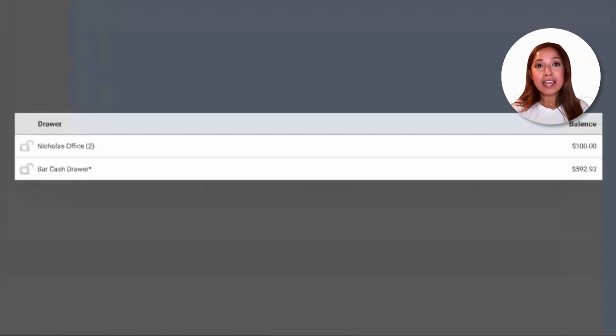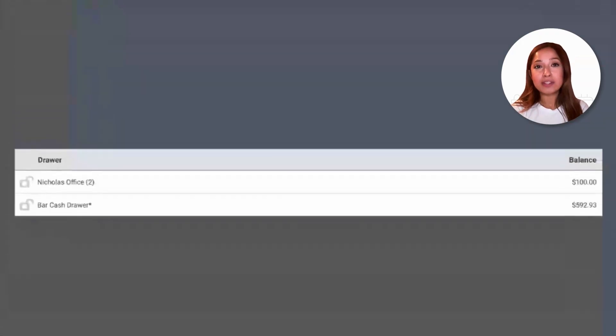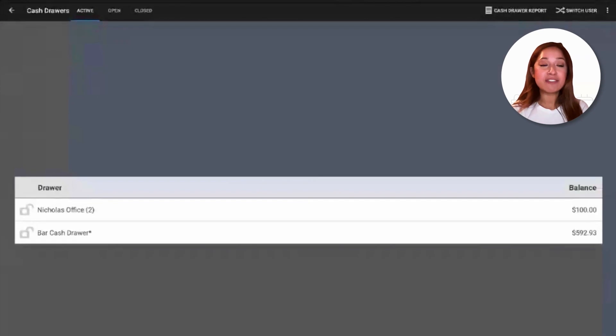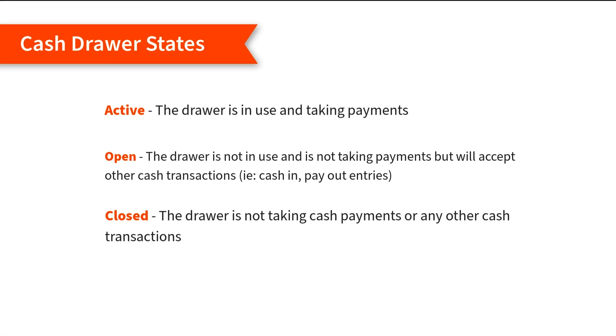The cash drawers live in three different states – active, open, and closed. If a drawer is in an active state, that means that it is in use and taking payments. An open state means that it is not in use, and the drawer is not taking any cash payments, but will accept other types of cash transactions, such as cash-in or payout entries. The drawer has not been closed, so the expected balance has not been entered into the POS.